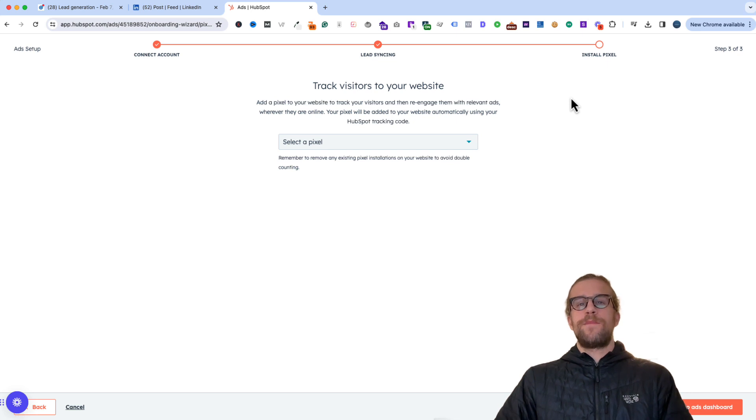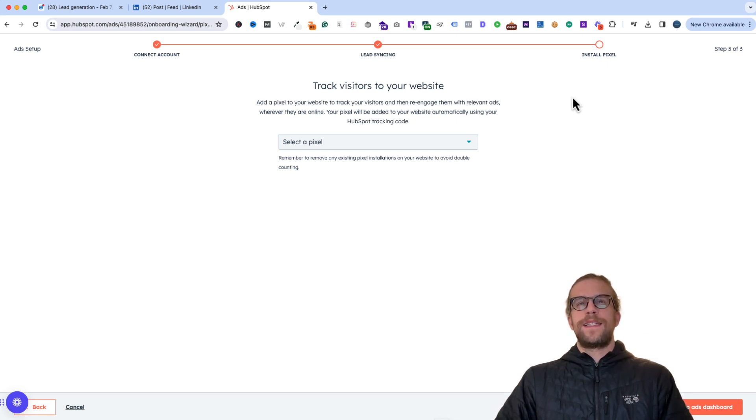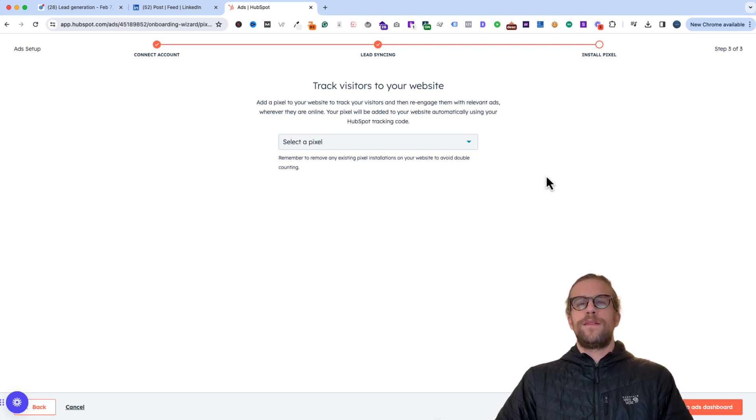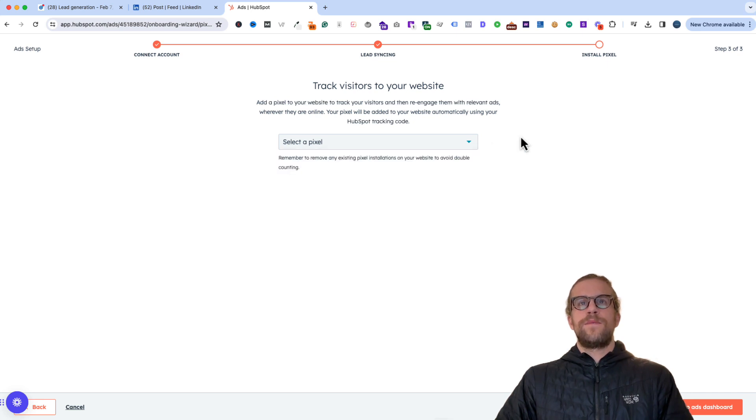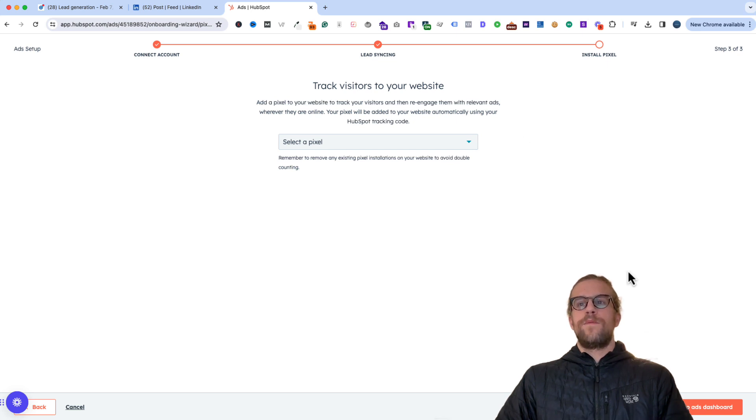And then the third step is installing the pixel. In most cases, the LinkedIn insight tag has probably already been installed on your website. So you may be able to skip this step. Or you can have it added via this way. But in our case, we already have it added. So we don't want to double track there and add the code again. So we'll go ahead and go to the ads dashboard.